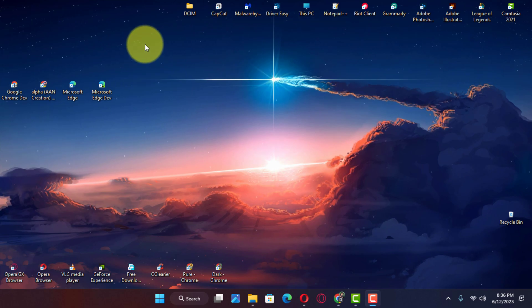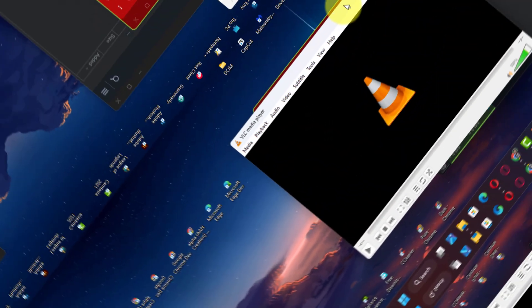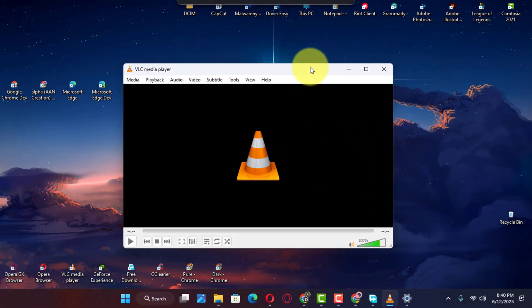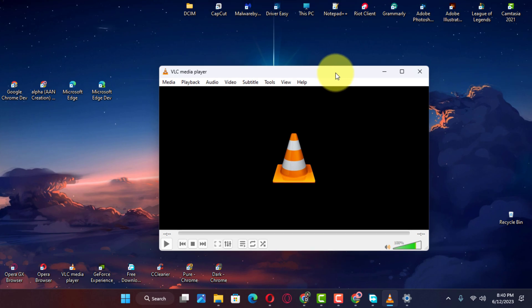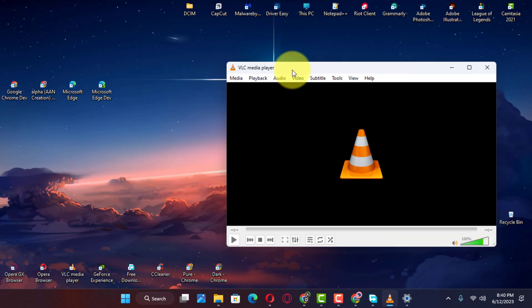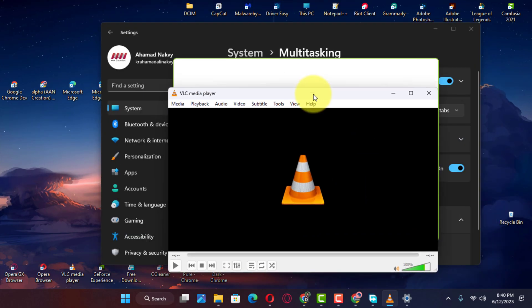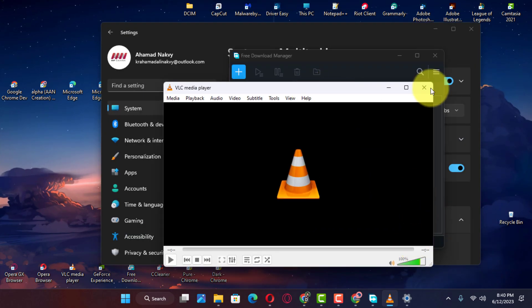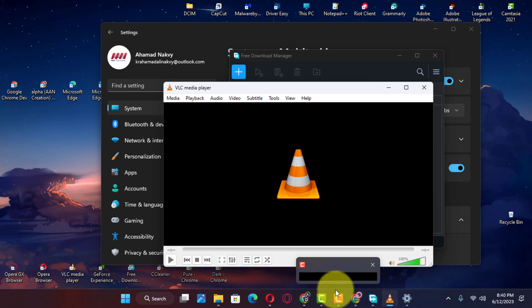Hi everyone. On Windows 11, Aero Shake is a feature that allows you to declutter the desktop by grabbing and shaking a window to minimize all other windows in the background. Then shaking the window back, you can restore all the minimized windows.